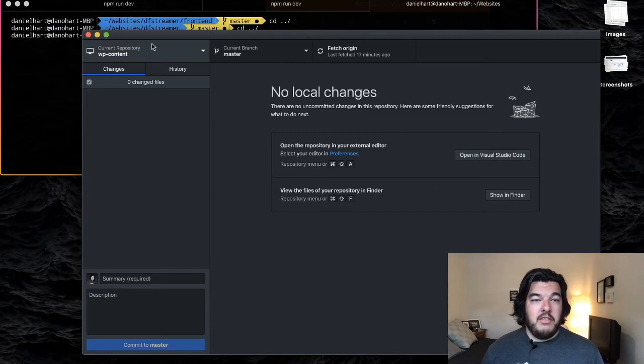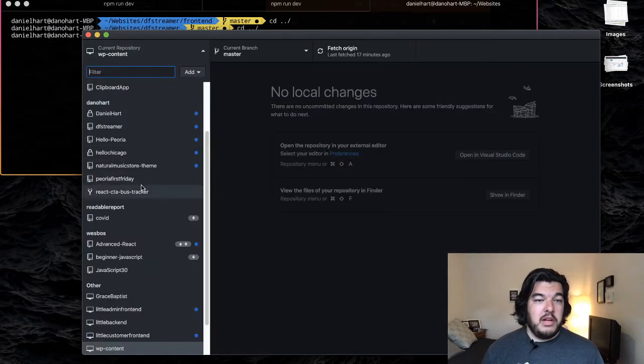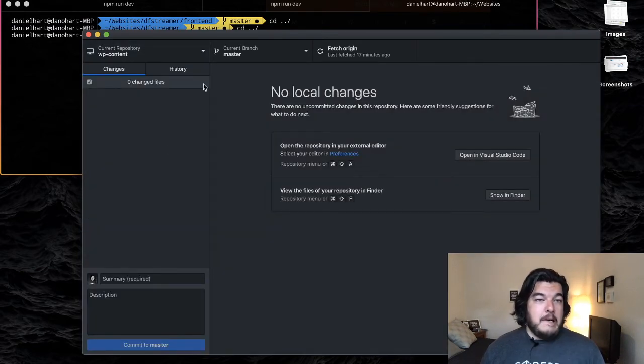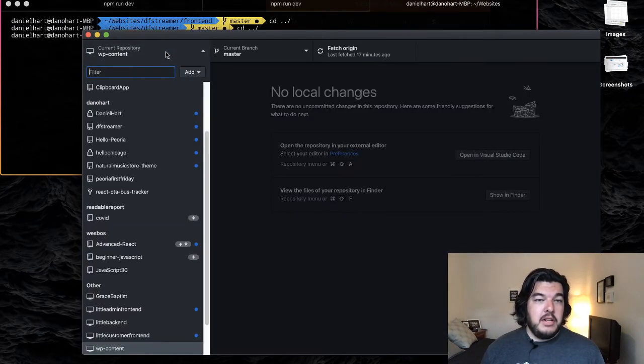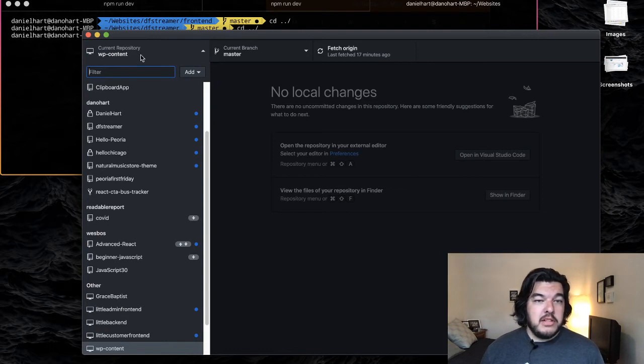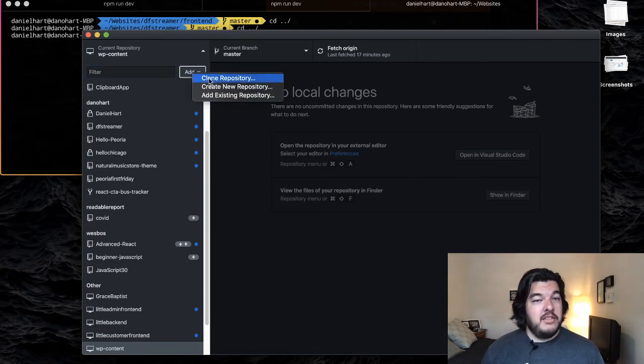This is what it looks like. I have a few repositories in here already, but I'm going to click this. This is where our current repository is, and then I'm going to click Add.